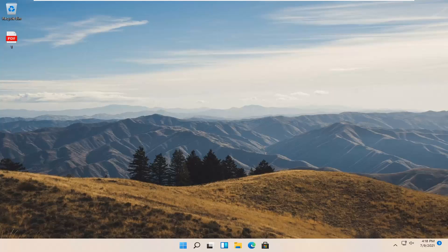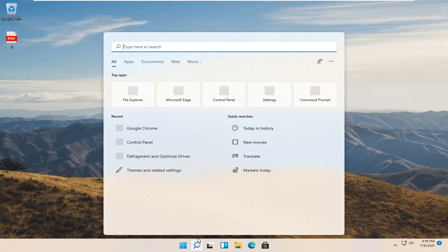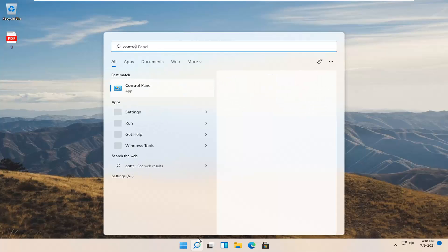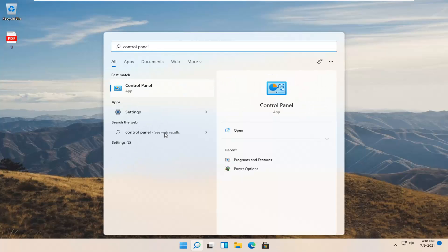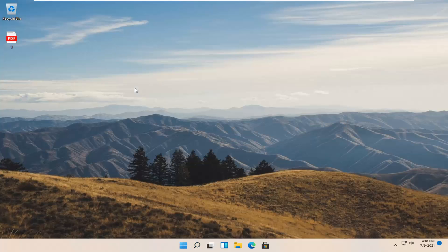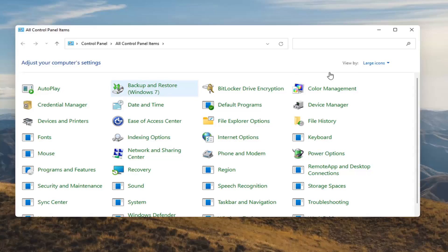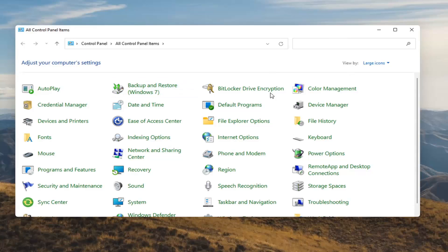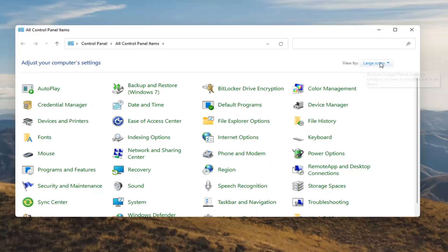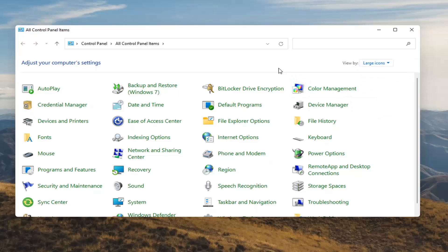We're going to jump straight into it. All we're going to do is select the magnifier icon down in our system taskbar and type in Control Panel. It will come back with Control Panel — go ahead and open that up. You want to select where it says BitLocker Drive Encryption. If you don't see it, you're going to have to select your View By up in the top right and then select Large Icons. Go ahead and select BitLocker Drive Encryption.